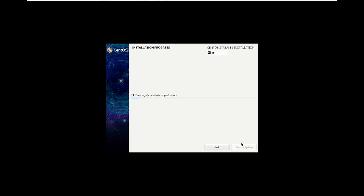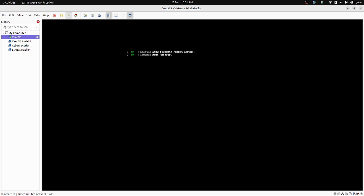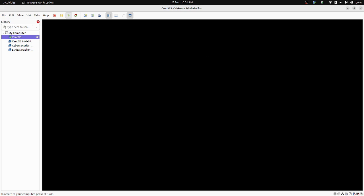The installation process has begun and will take some time. After the installation progress is completed, click on 'Reboot System'. Your system will be rebooted — it will take a moment.